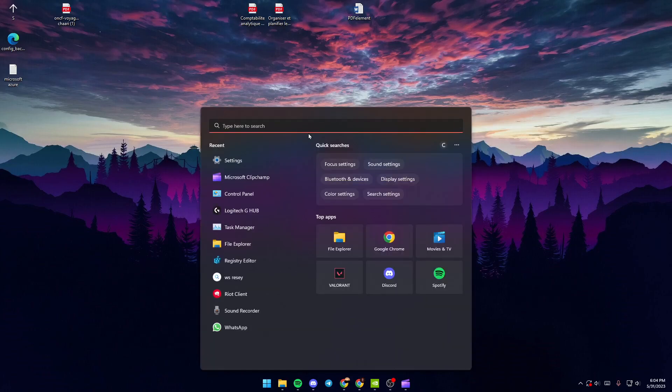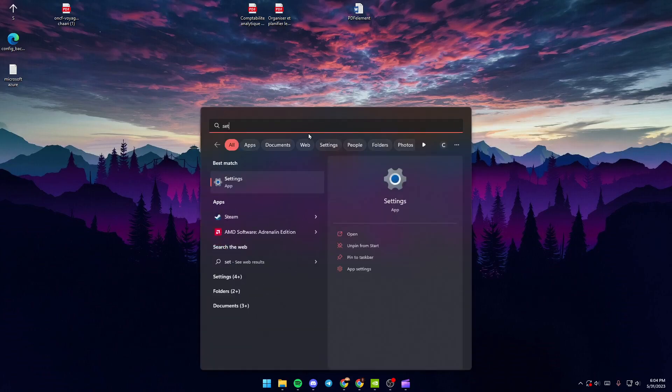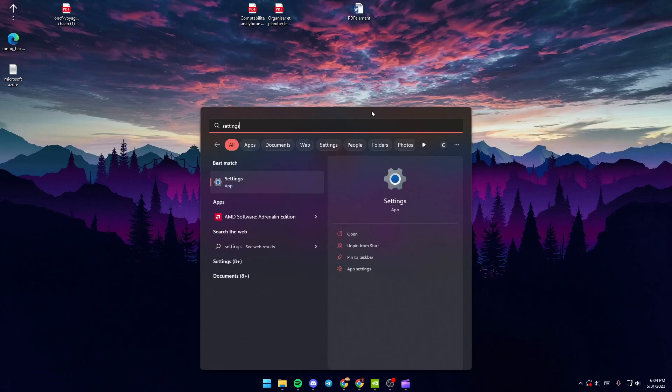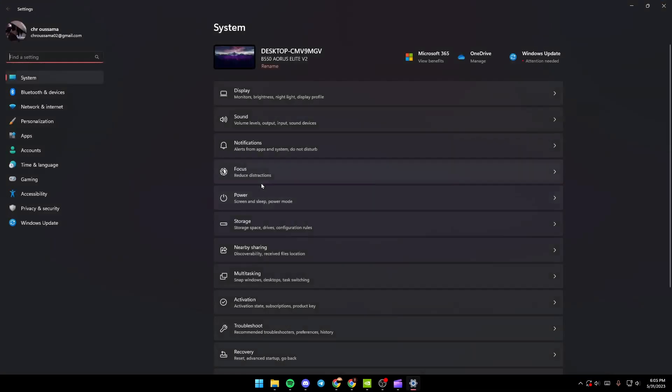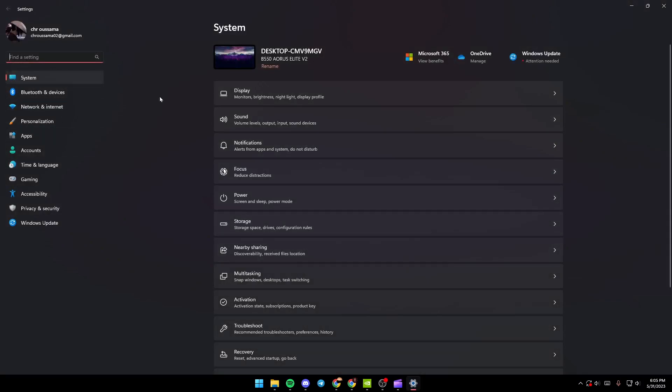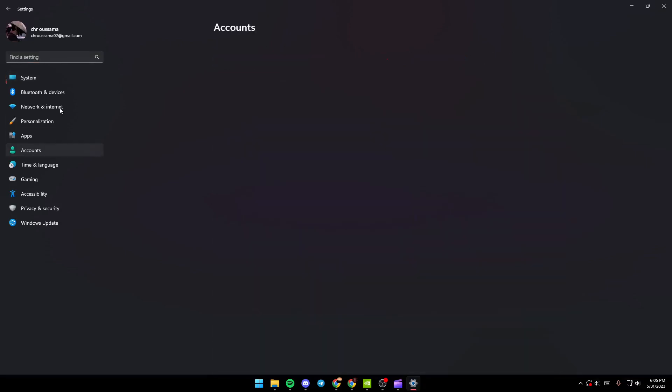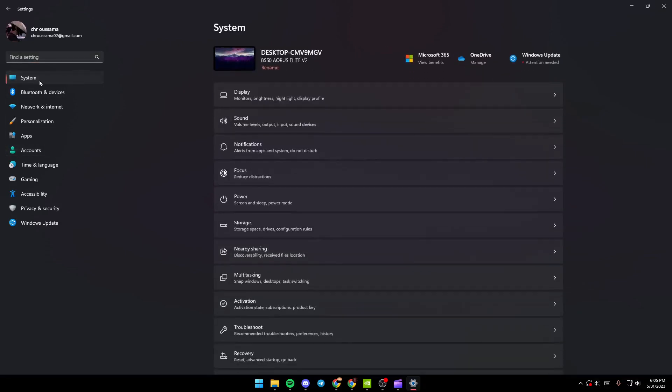Once you search for it, just click here on Settings and you'll probably be here in the System section. So if you're not in the System section, make sure you change it by clicking here on System.